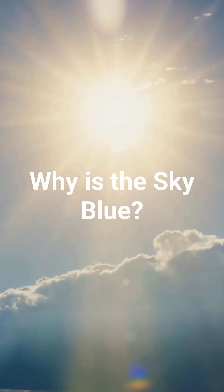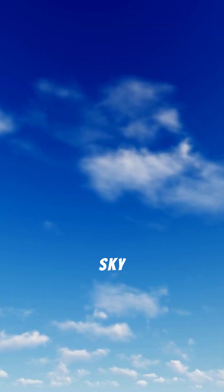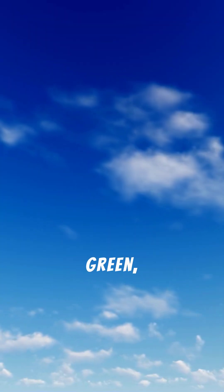Why is the sky blue? Ever wondered why the sky isn't green, purple, or even pink? Let's find out.